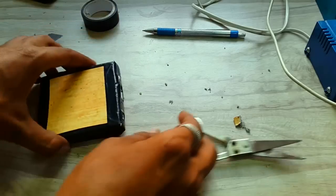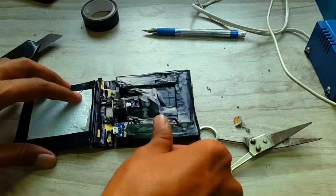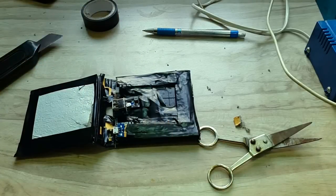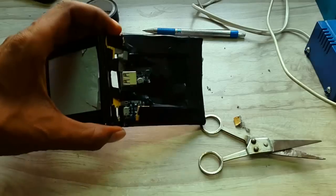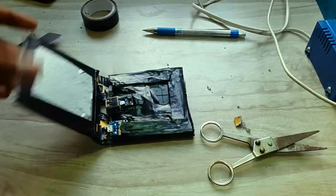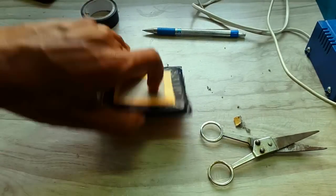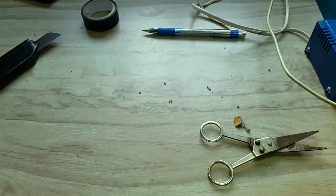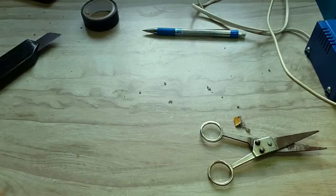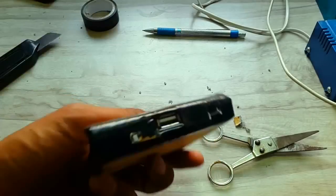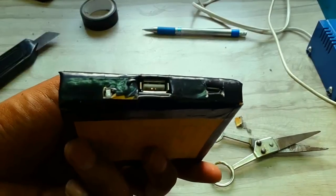After assembling and lots of taping, it would look something like this. On the top, I have cut three holes for USB, micro USB, and switch.